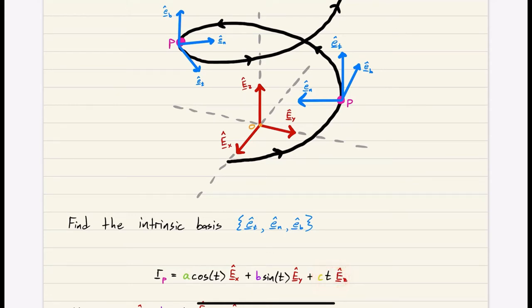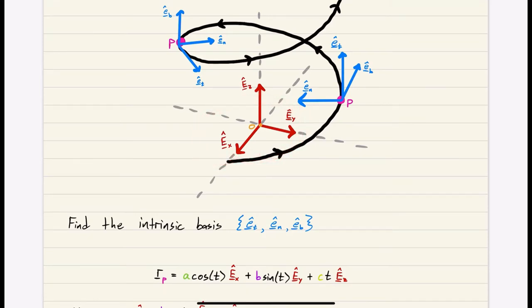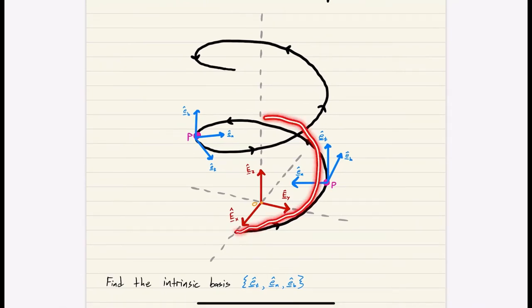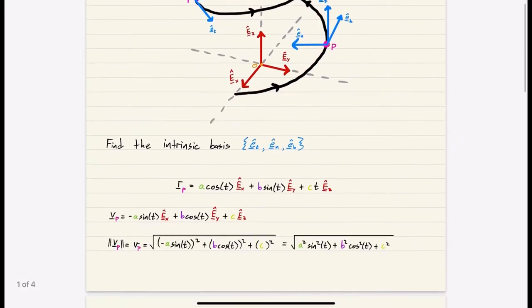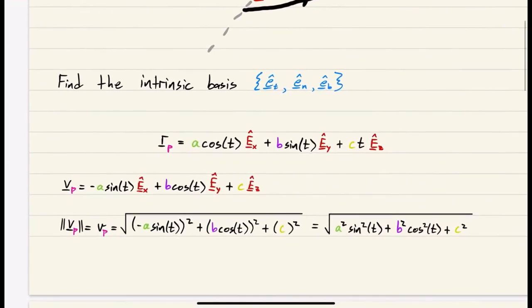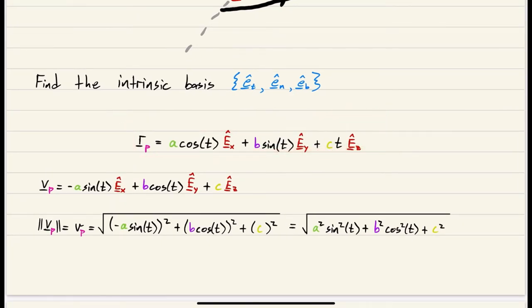Our final term, c·t in the e_z direction, gives us a third dimension. So as we're going around in a circle or oval, we're also going up — and that's what makes our helix. The constant c controls how quickly we ascend. So we have our position vector, which describes where our point is at any moment traveling along the helical track.